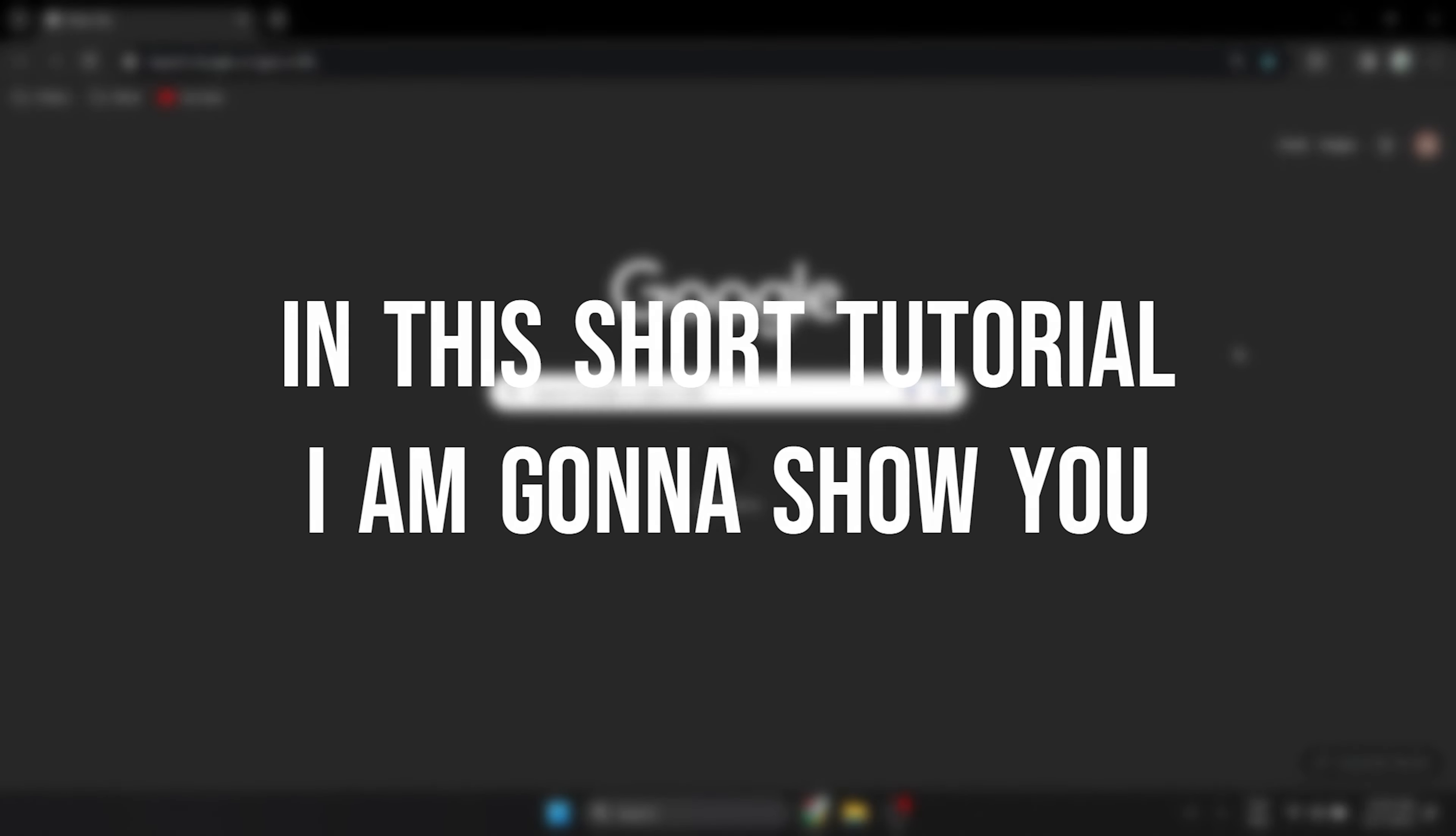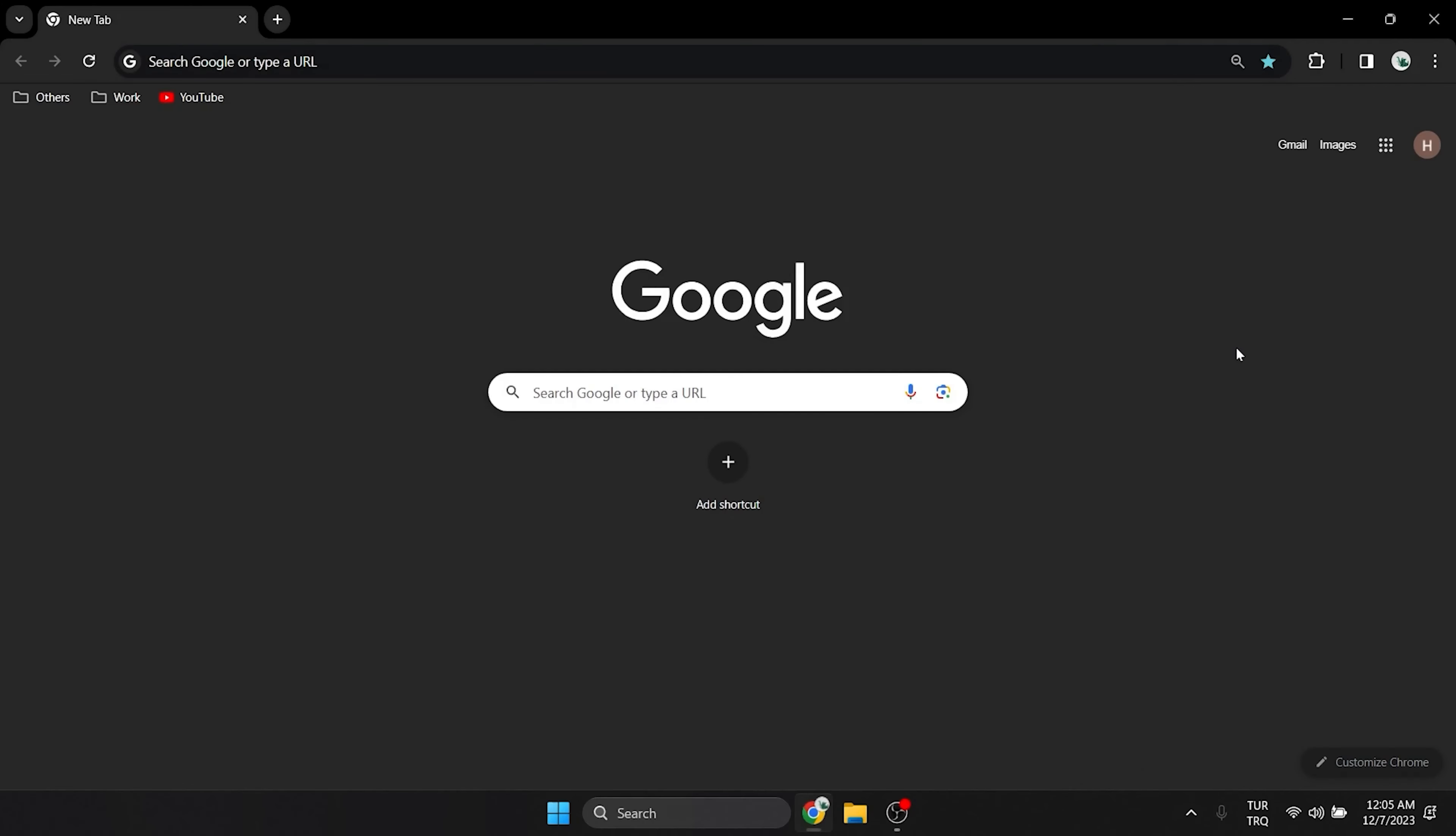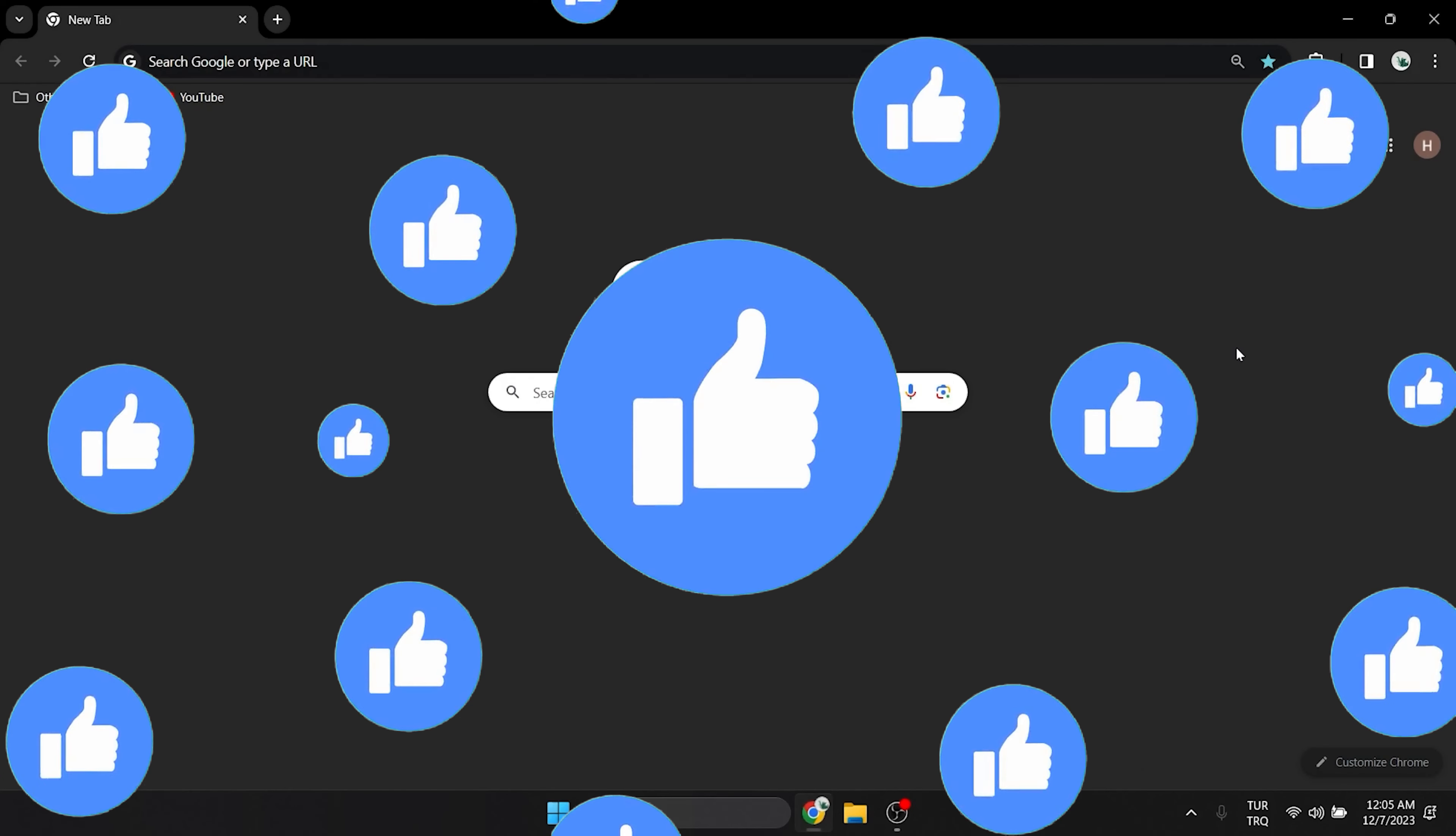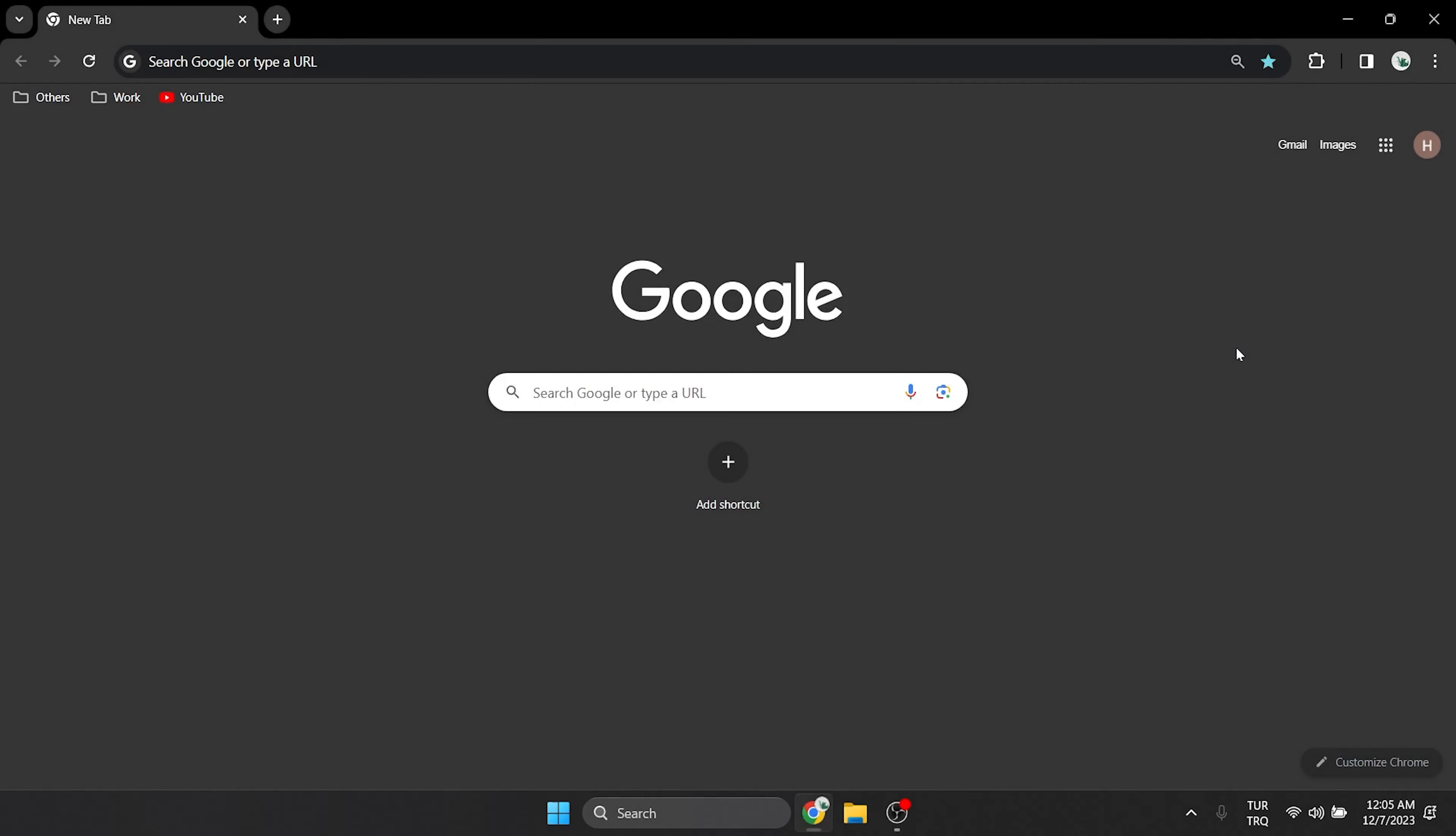In this short tutorial, I am going to show you how to enable JavaScript on Chrome. Before moving on to the video, don't forget to leave a like. I recommend watching the video once before trying.